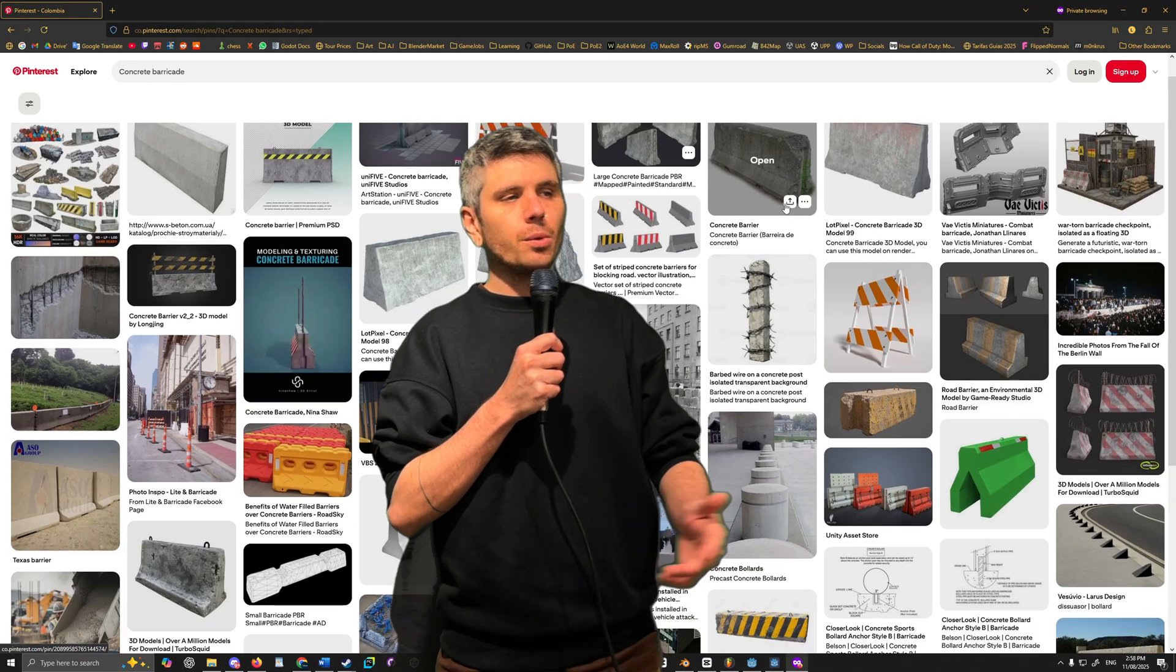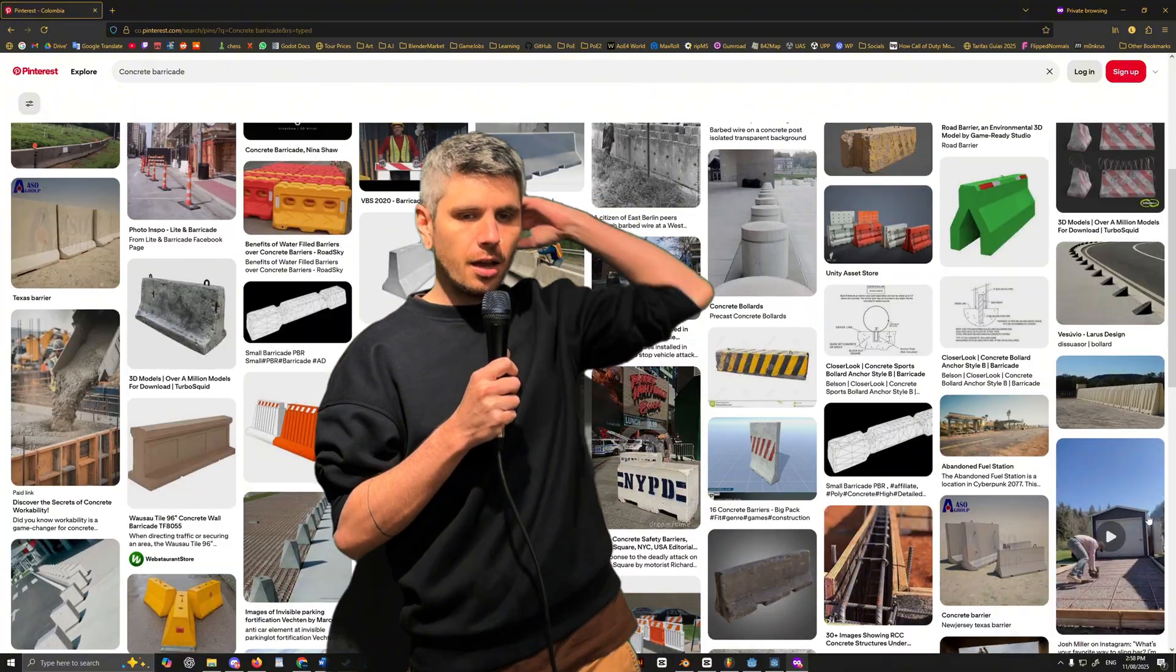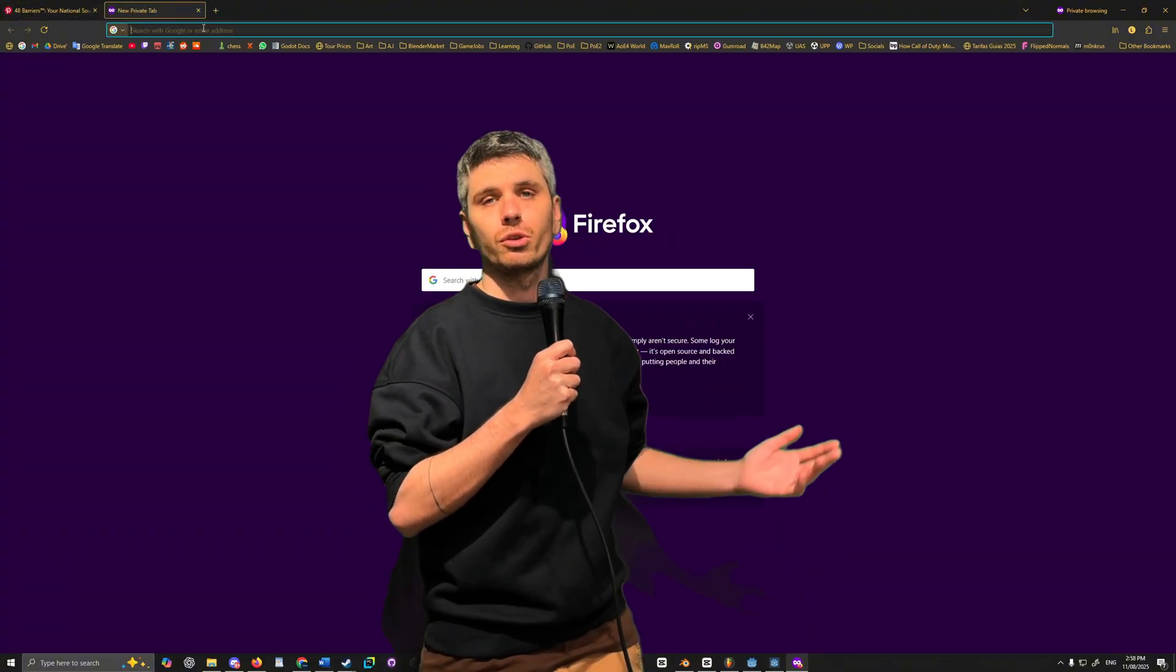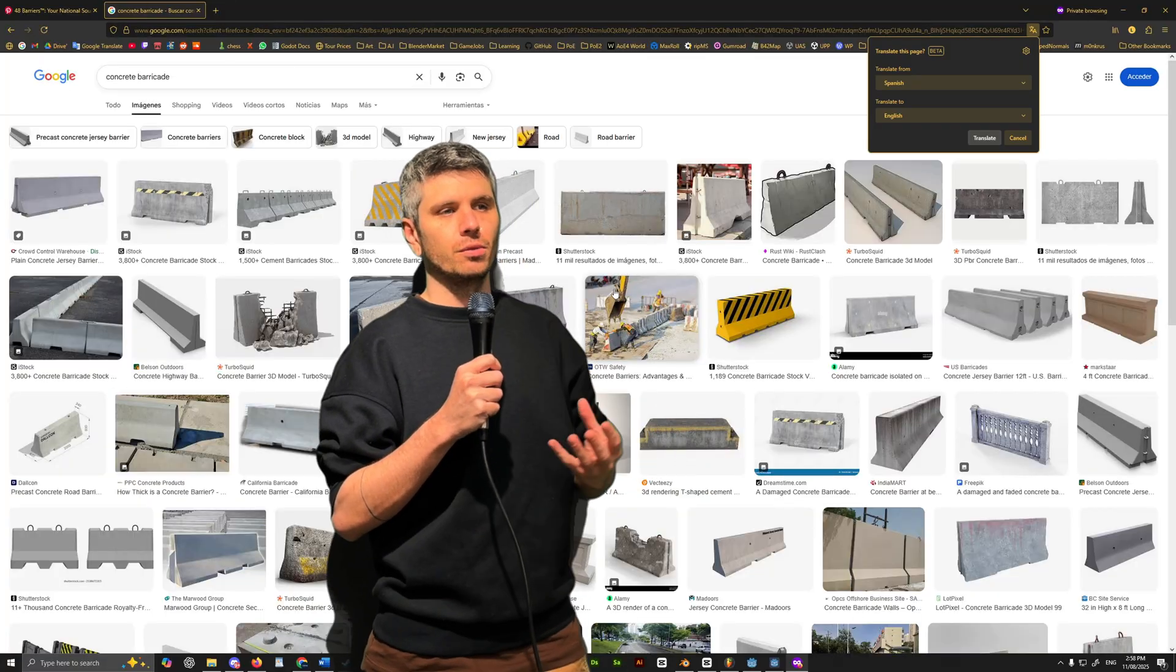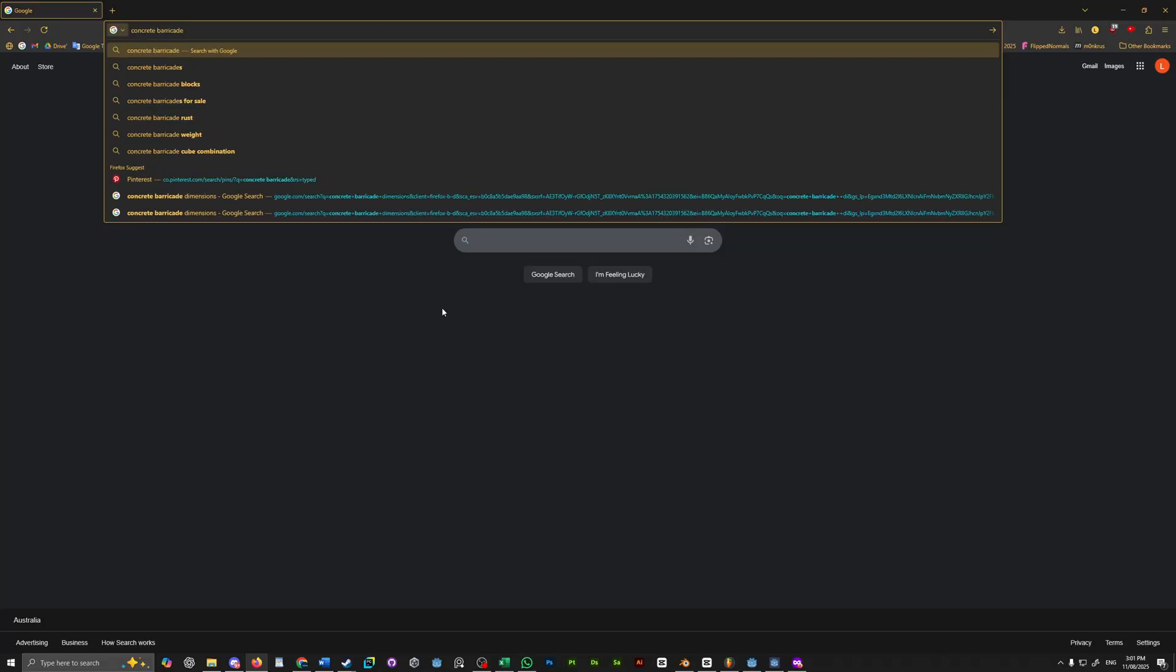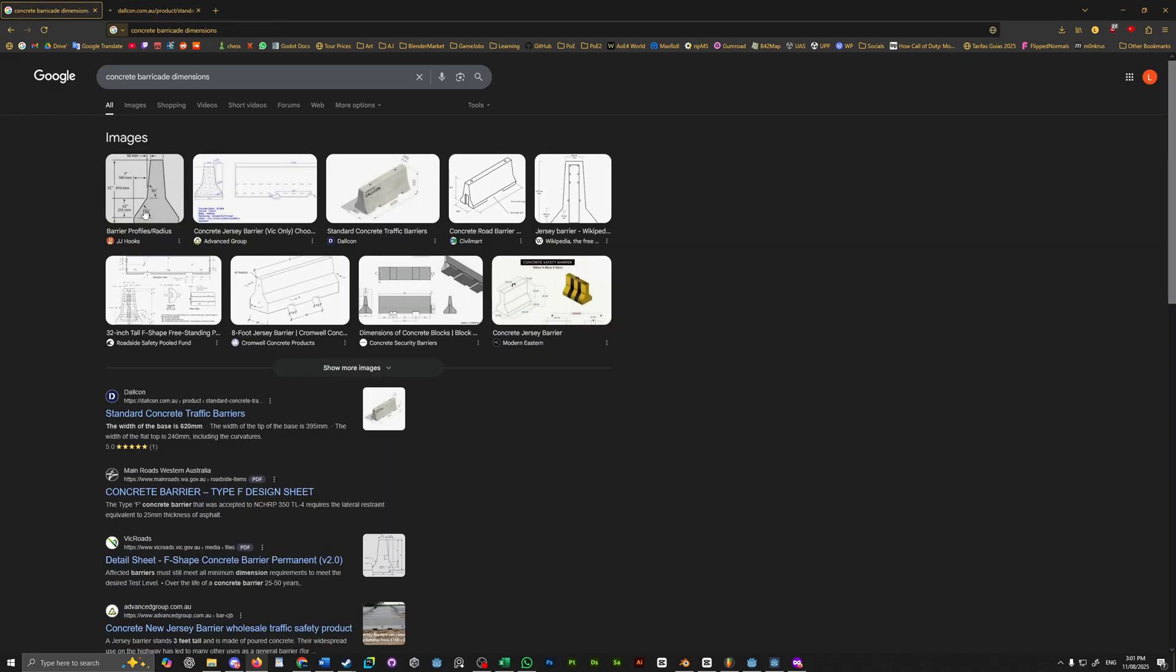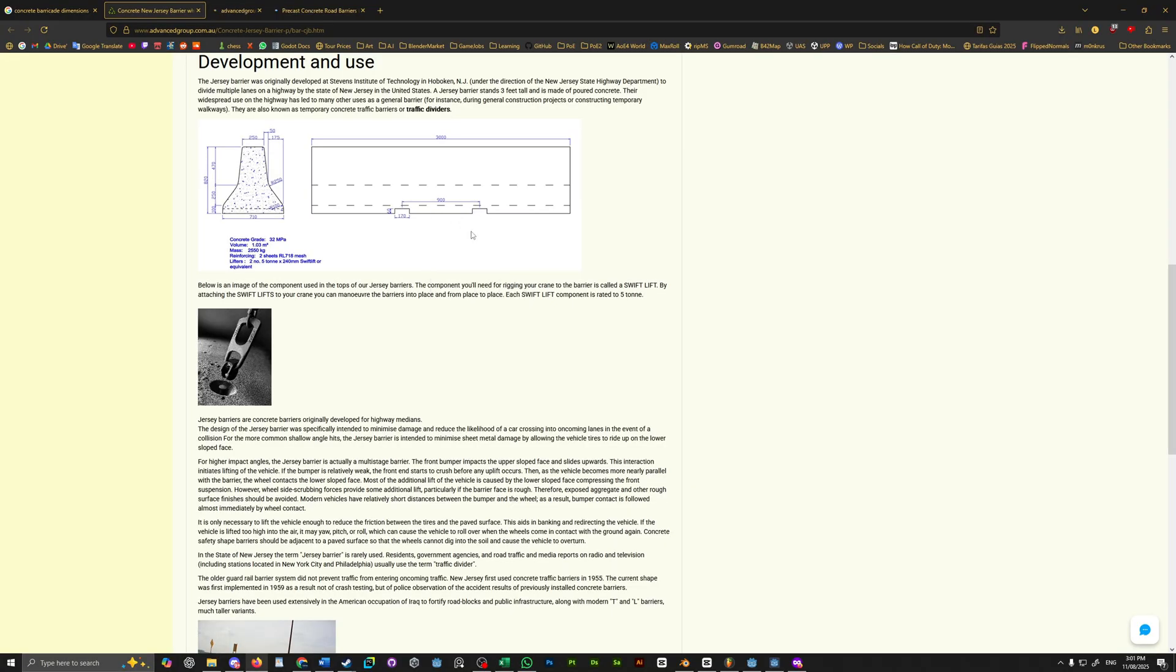So every asset you create is going to start with a preparation phase. So you're working on a game and for whatever reason, you want to create a concrete barricade. First thing you want to do is jump over onto the internet and start looking up good reference images for what you're trying to create. Google Images, Pinterest are great sites for finding good references. Another pretty handy tip is to take a few minutes to research some dimensions. It really helps to have them on hand so you can easily model things proportionately.